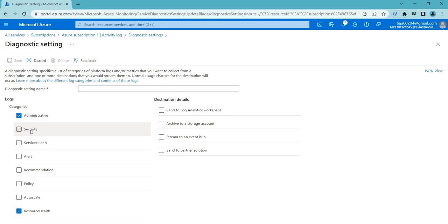Service health logs are used to track the performance and availability of services or applications. They are used to monitor the health of a system and to identify issues related to service uptime, response time, and resource utilization.